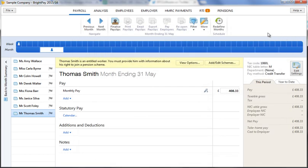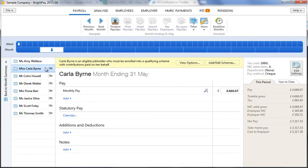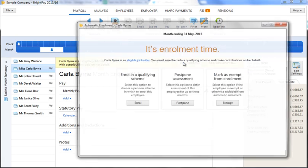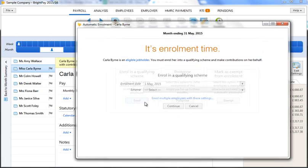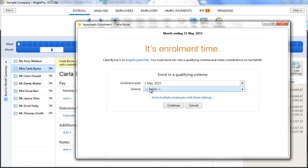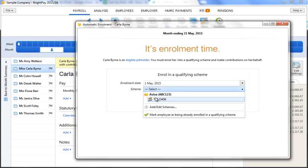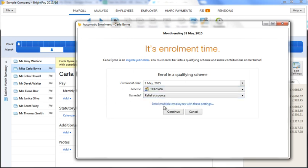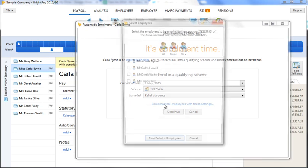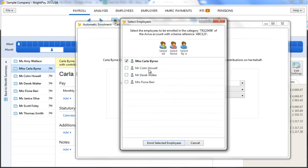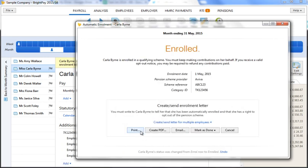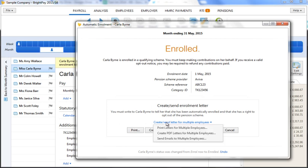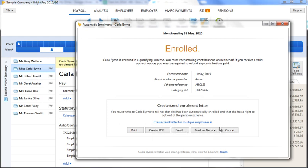A useful feature in BrightPay is the option to enrol more than one employee at the same time. You will see here that at the time of enrolling an eligible job holder, you will also be given the option to enrol multiple employees with the same settings. Simply select the employees who you wish to enrol and click OK to complete their enrolment. In the same manner, you will also be given the option to batch print, export, or email their enrolment letters and subsequently mark these as done.